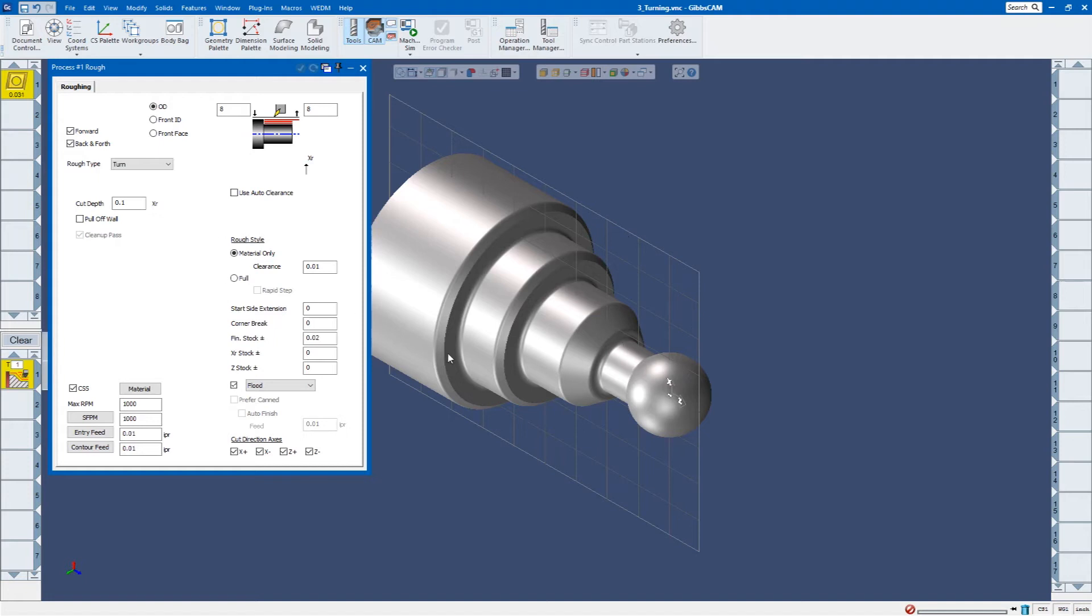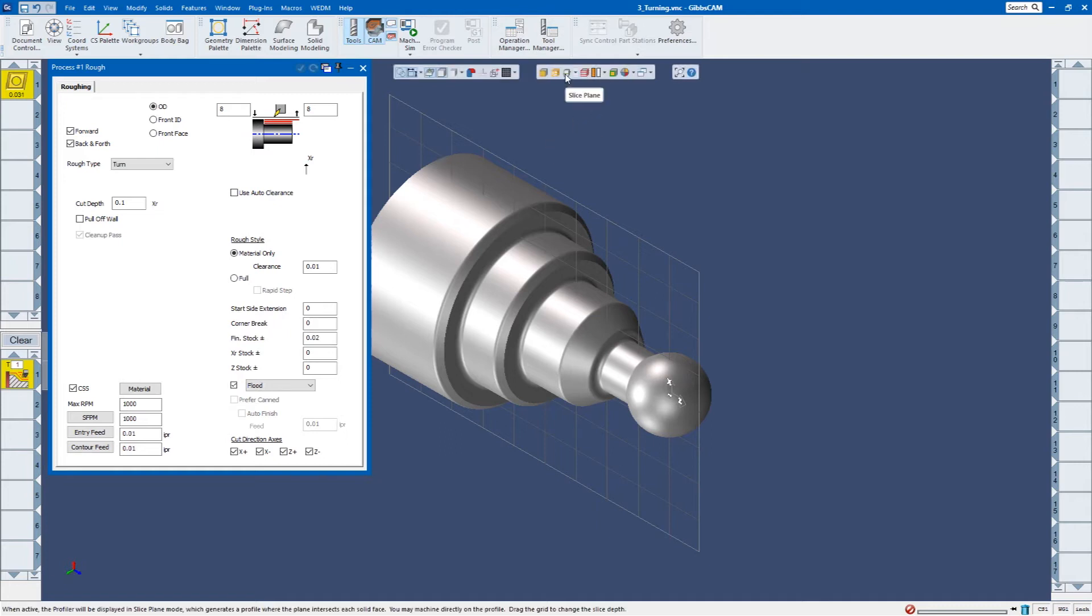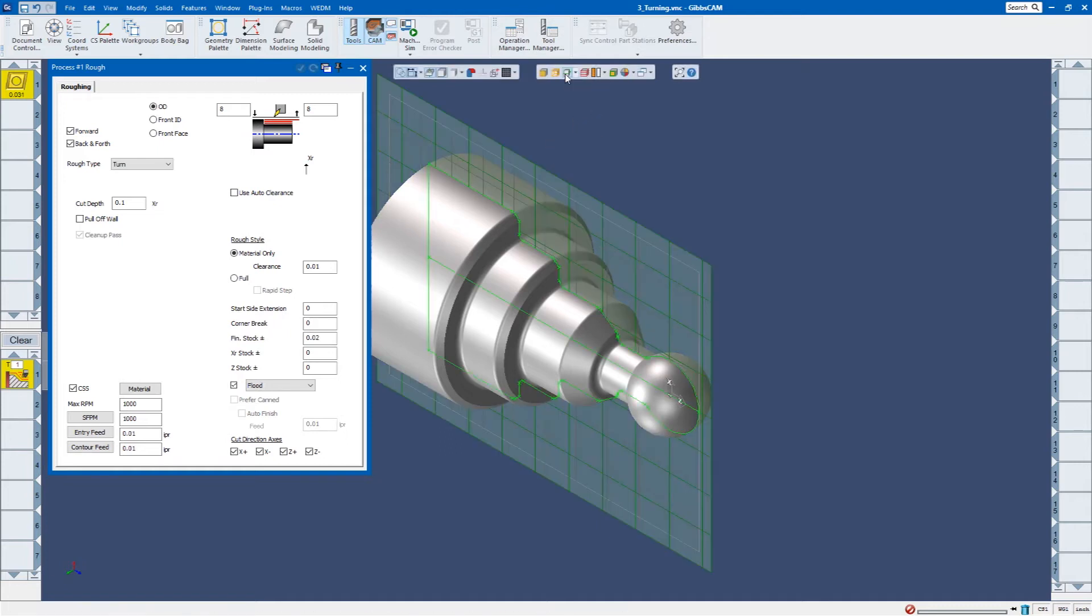Here are the parameters. Now what I need is the geometry. I need to select 2D geometry to define my tool path. Instead of creating it and having it on the model all the time, I can actually use what's called the profiler.